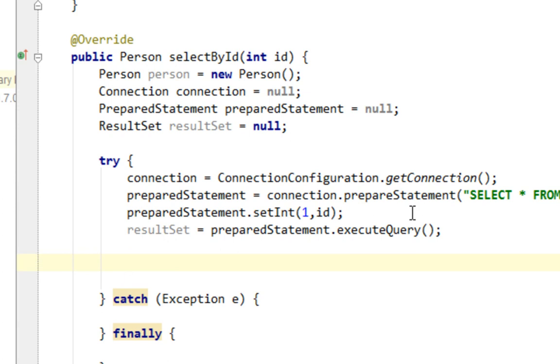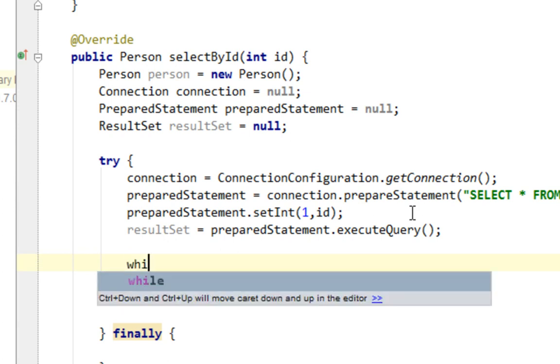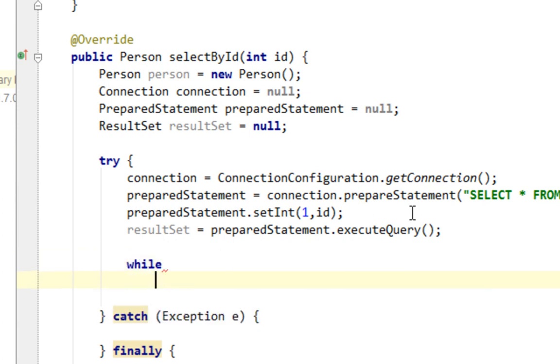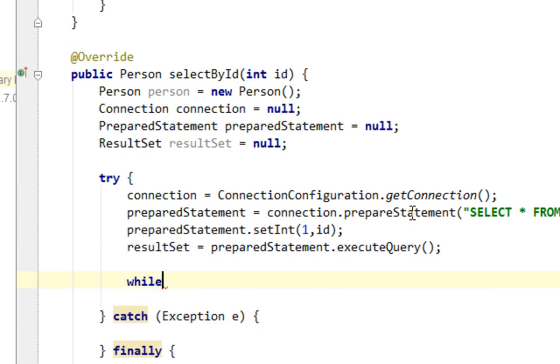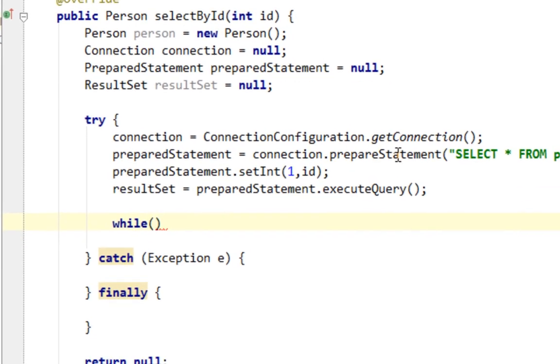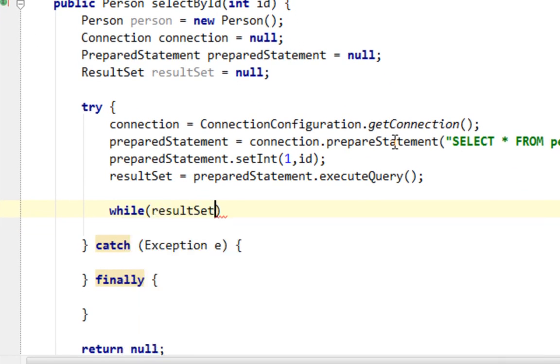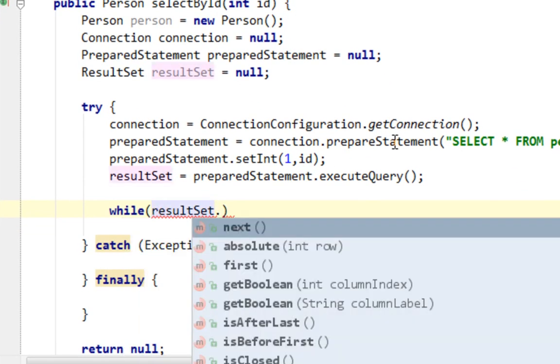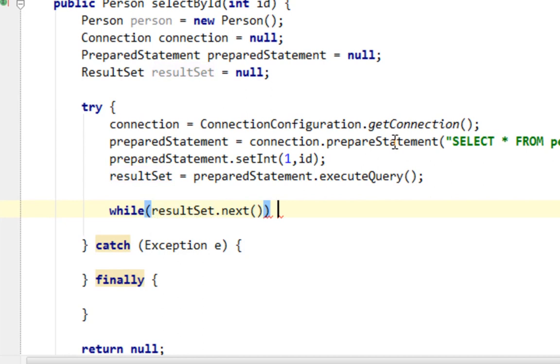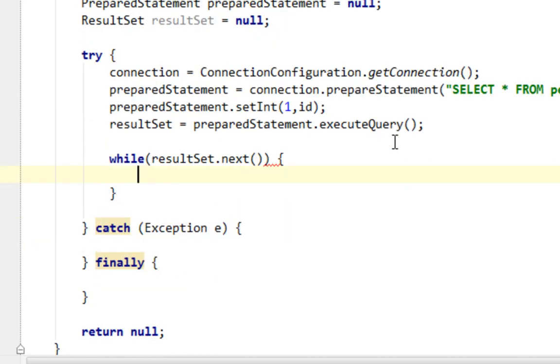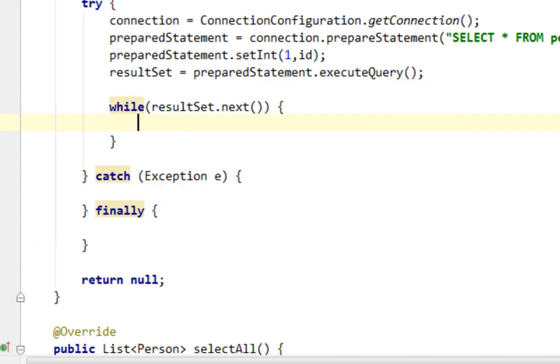And for that we will have to create a simple while loop. And I'll say while our resultSet and I'll call this next method.